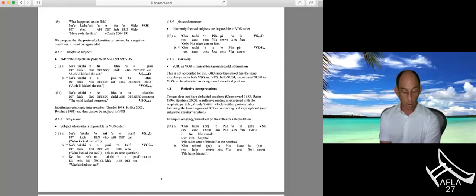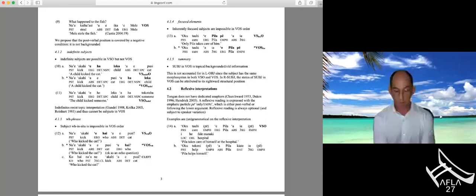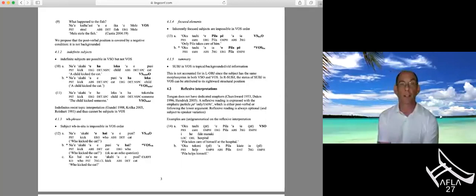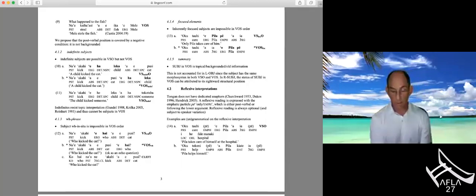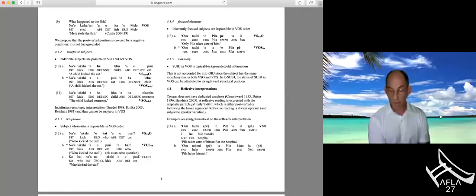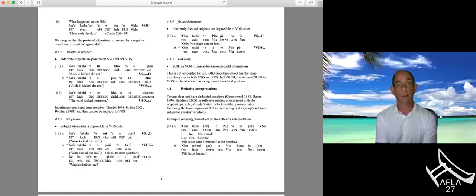To summarize this argument: subjects in VOS are topical, backgrounded, or old information. This is not accounted for under the leftward object movement analysis, since the subject has the same morphosyntax in both VSO and VOS. Under the rightward subject analysis, the topic status of the subject in VOS can be attributed to its unique rightward structural position.